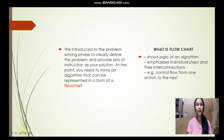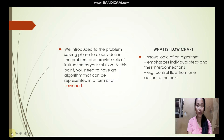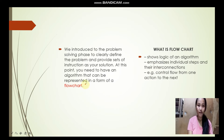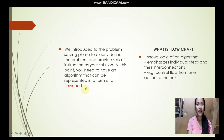In our previous slide, we presented the algorithm of our program. Of course, it must also be represented in the form of a flowchart, which explains the steps of a program in a graphical way. It visually displays the sequence of activities in a process and who is responsible for those activities.